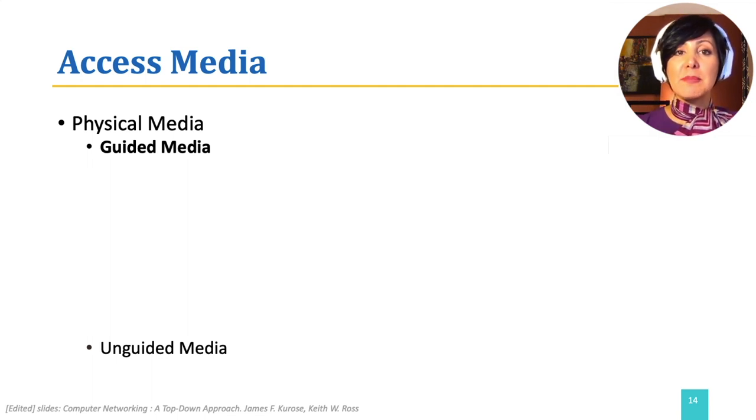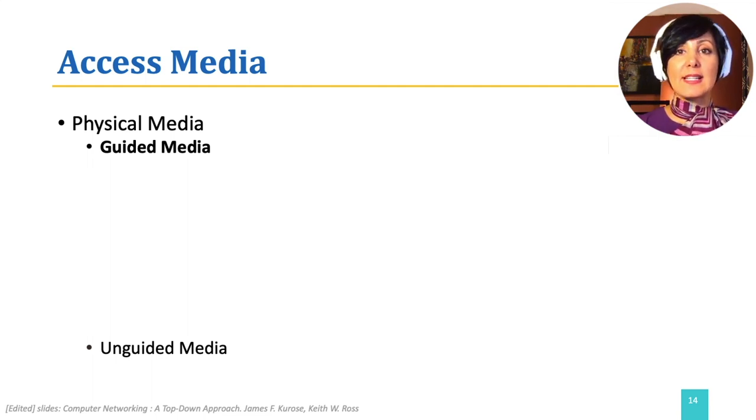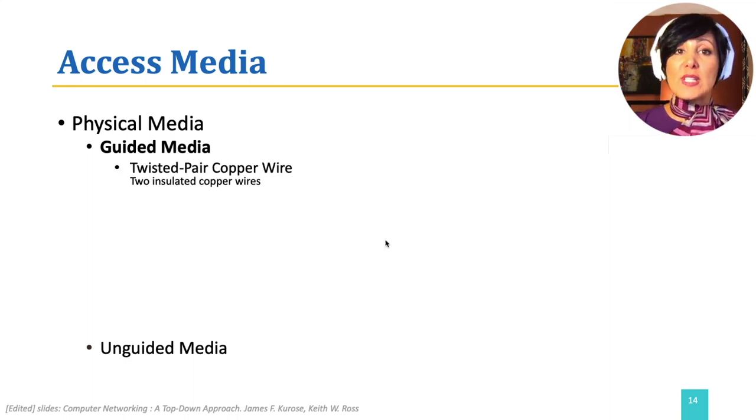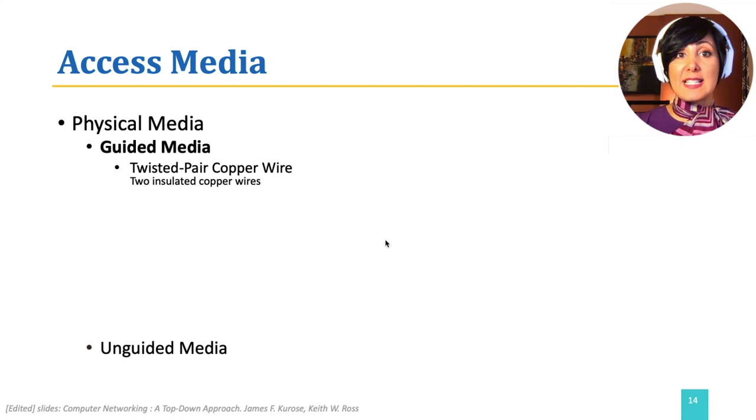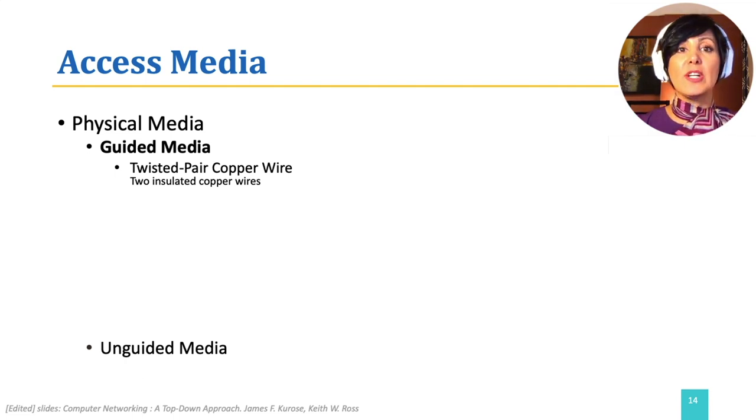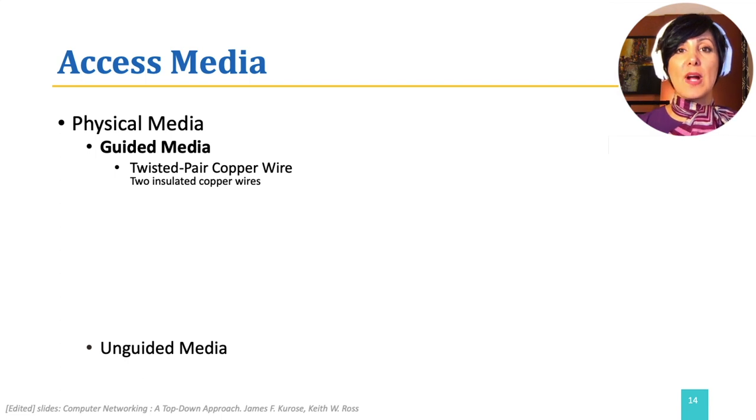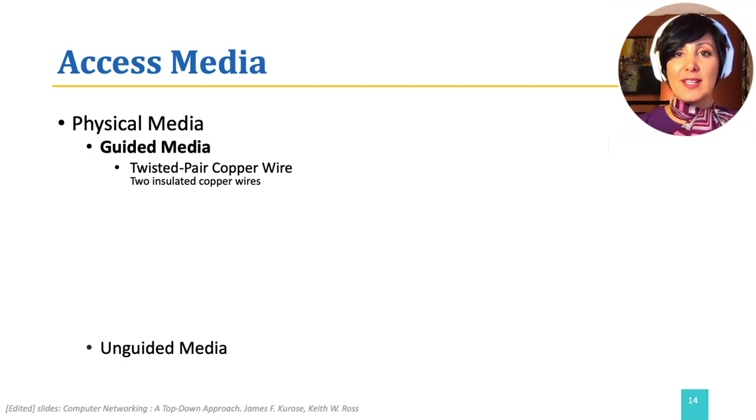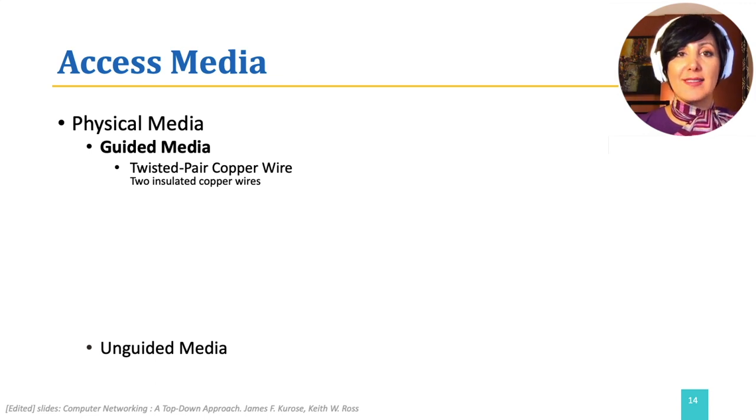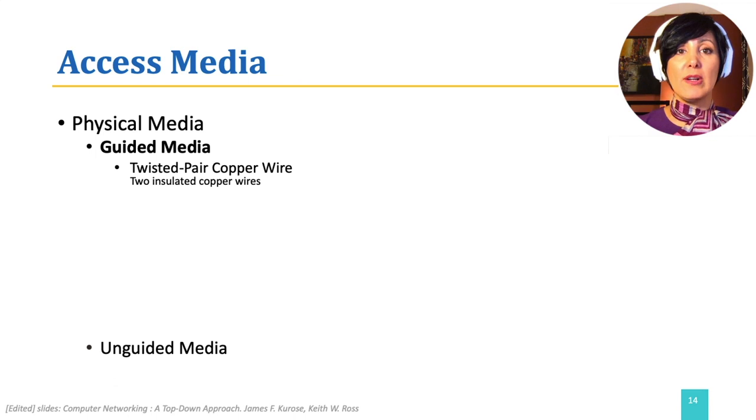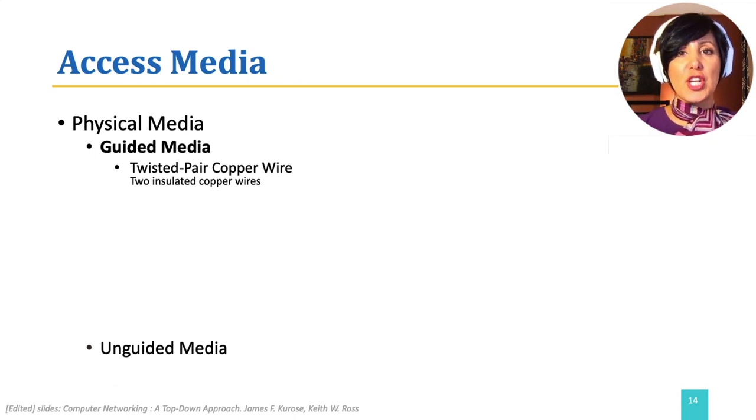Guided media carry signals directed along a solid medium. Twisted pair copper wire is an example of guided media. In twisted pair copper wire, two insulated copper wires, each about 1 mm, are twisted together in a spiral pattern. They could be then shielded, meaning the pair wrapped in a protected shield, or left unshielded.